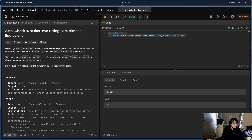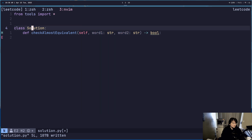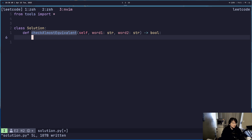Two strings are equivalent — almost equivalent — if the difference between the frequency of letters A through Z is at most three. Okay, pretty easy I think.